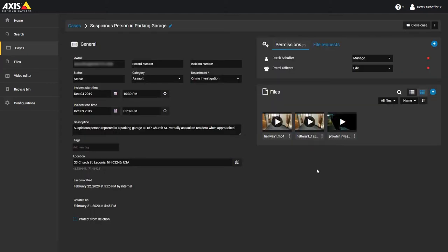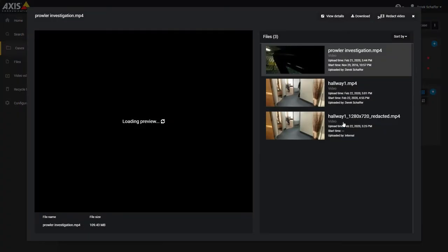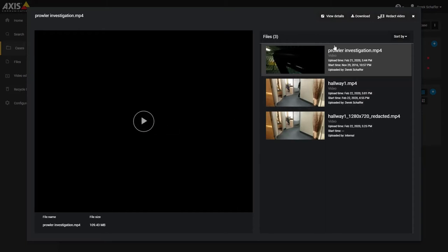From within cases, video files that can be previewed will show a thumbnail with a play button over top. Click on the play button to bring up a preview window where you can play the video file, download the file to your local machine, and edit the file information.